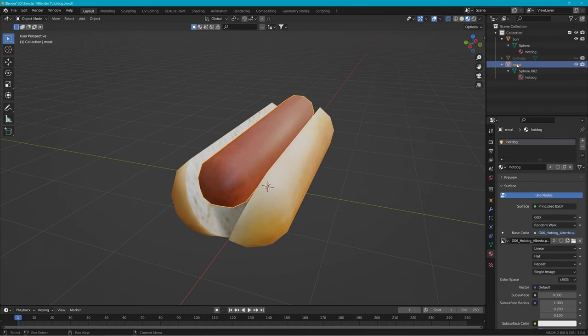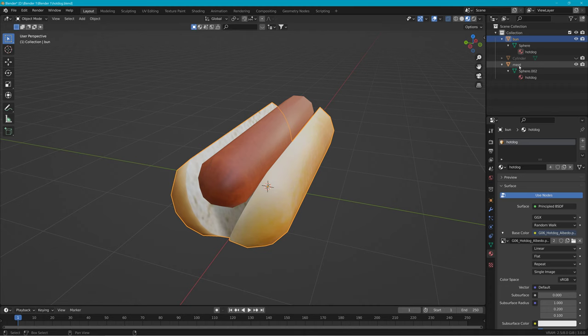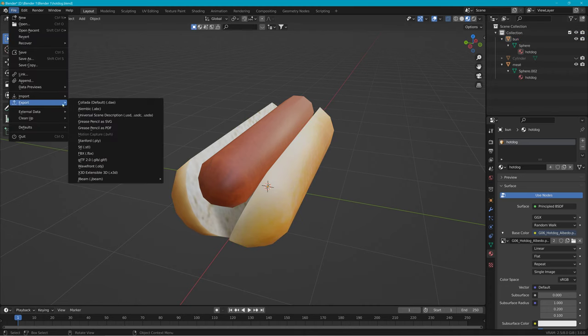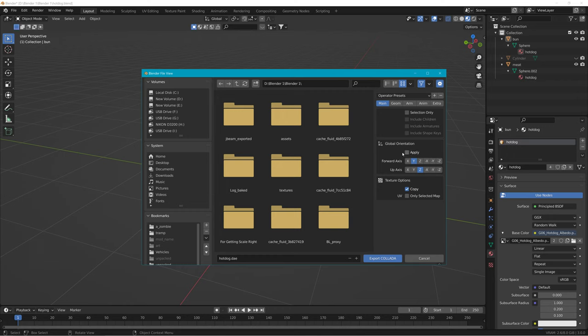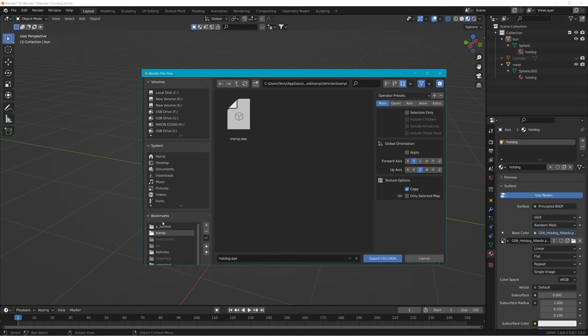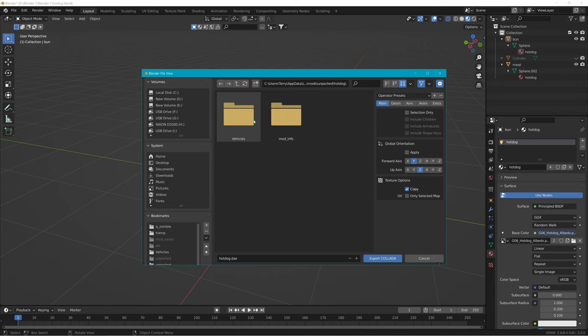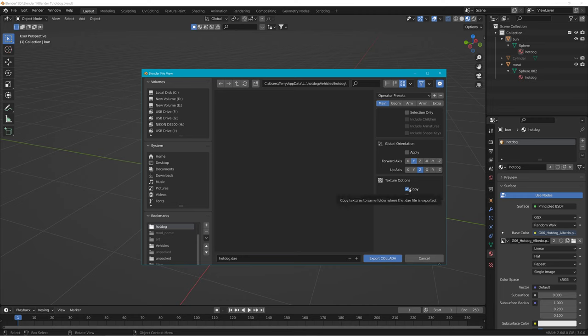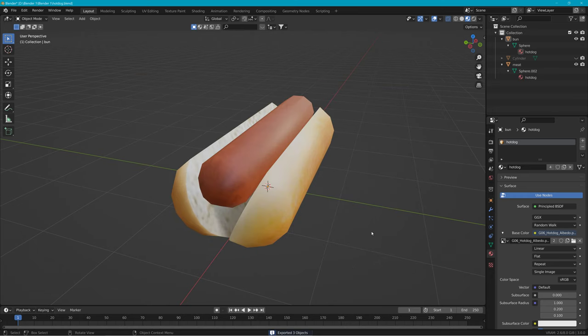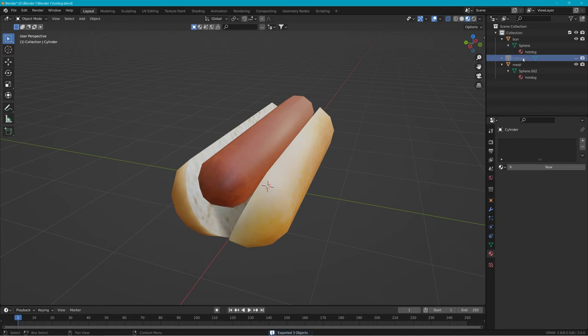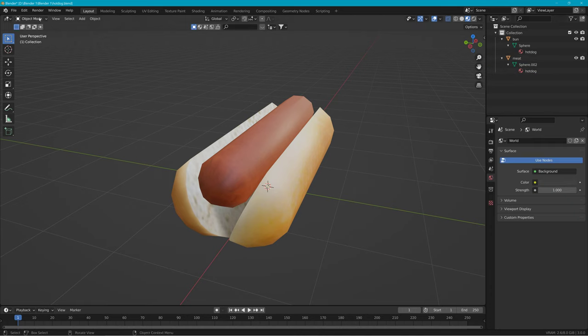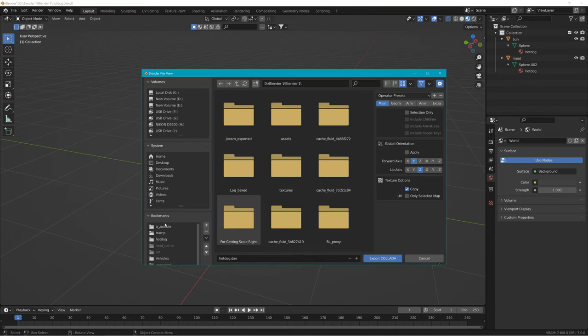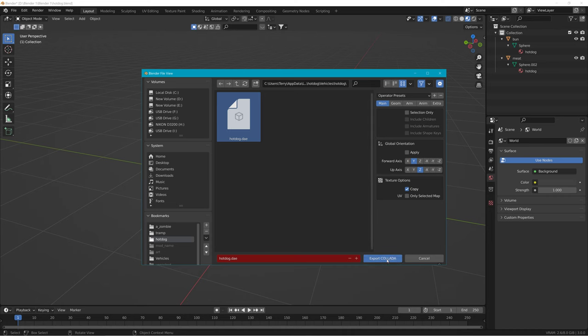So we just got a bun and meat. We're going to go to file, export, DAE, and we're going to go into that hotdog folder. Here, vehicles, hotdog. I'm going to go ahead and add a bookmark here so I can get to it quicker. If you'll be returning here, export Collada, copy textures over if they're not already over there, which in this case they're not. So it's exported. Actually I didn't need that cylinder. That was the example. I was just doing a re-export Collada.